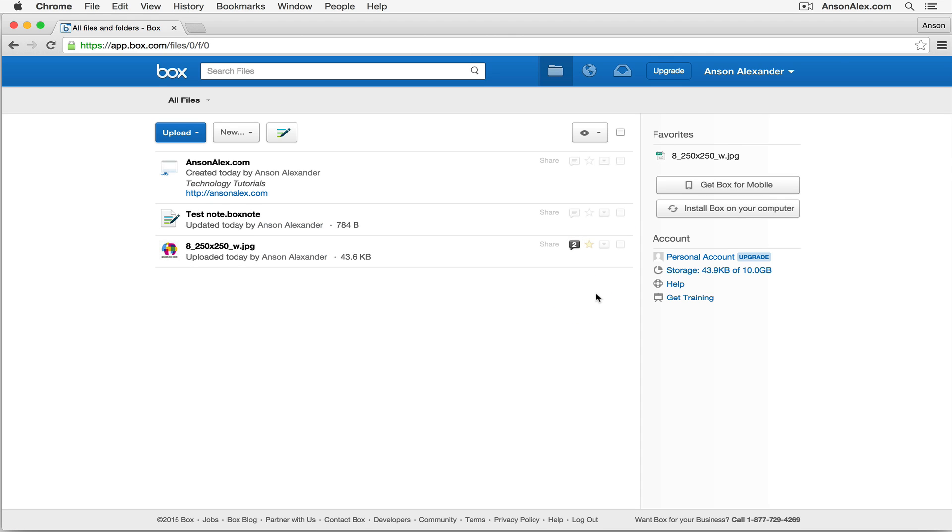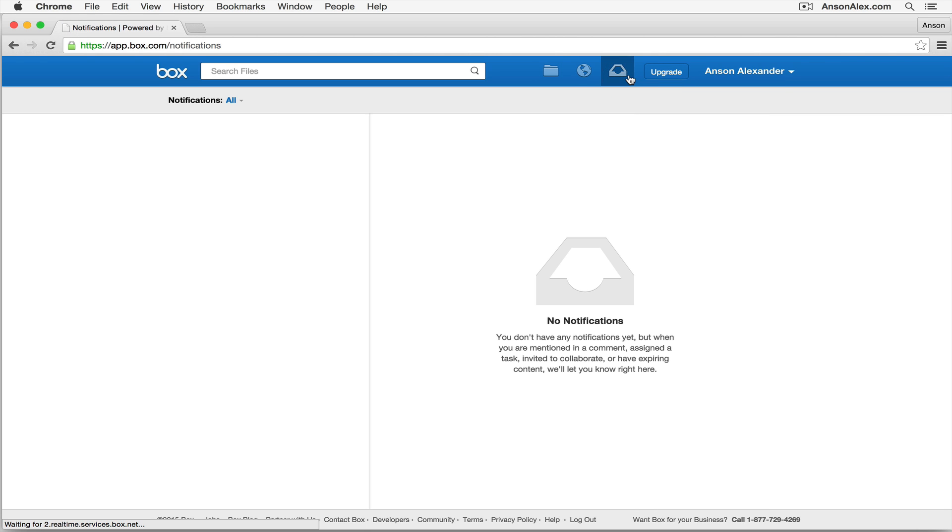If somebody were to share a file with you in Box or add a task for you to complete to a file, you would see a notification appear up here on this little inbox symbol, which is where all of your notifications are. So I could click on that notifications and I'd see any notifications that I have. To go back to my Box files, I can just click on the folder icon.